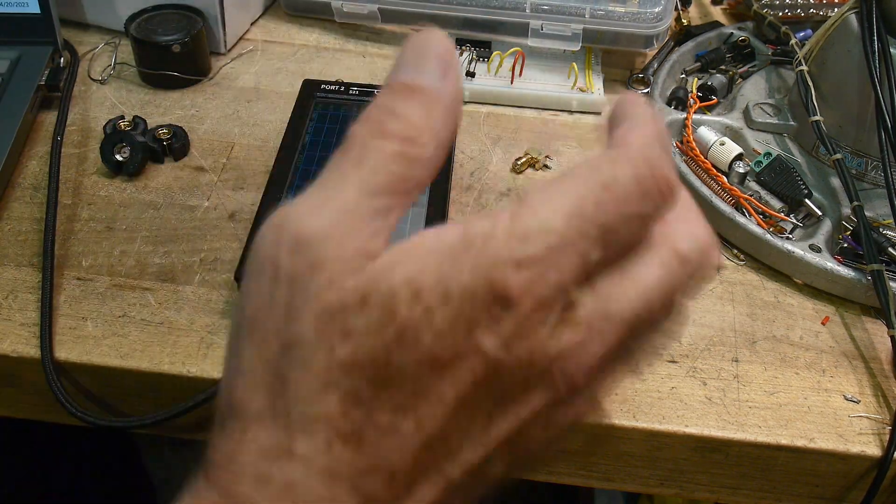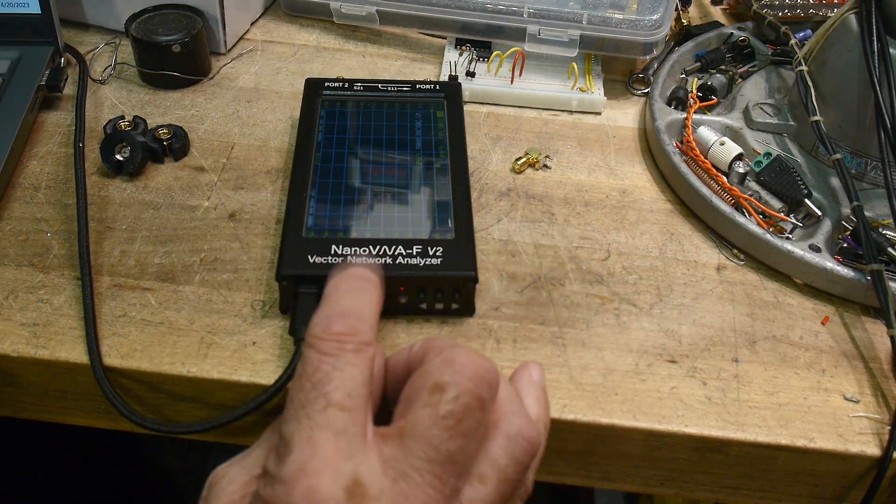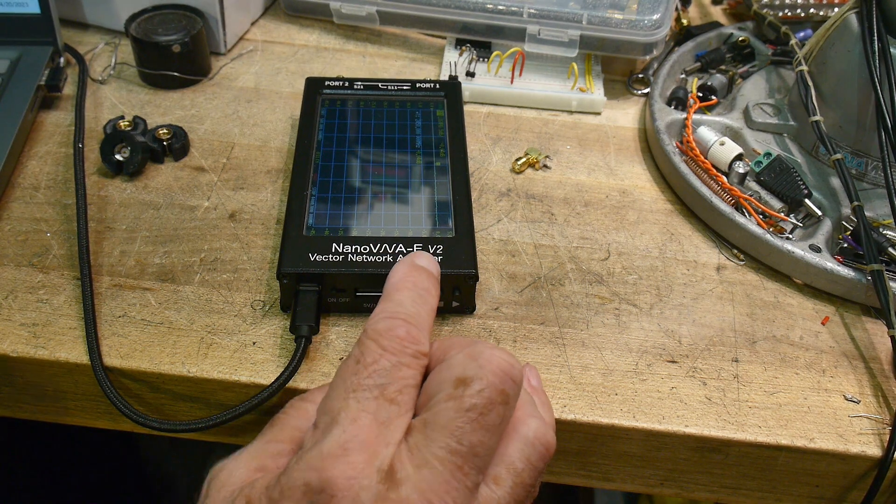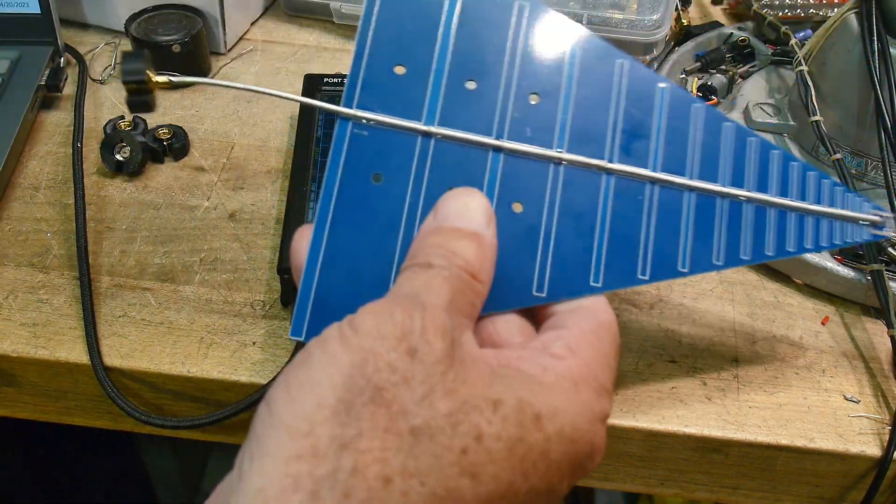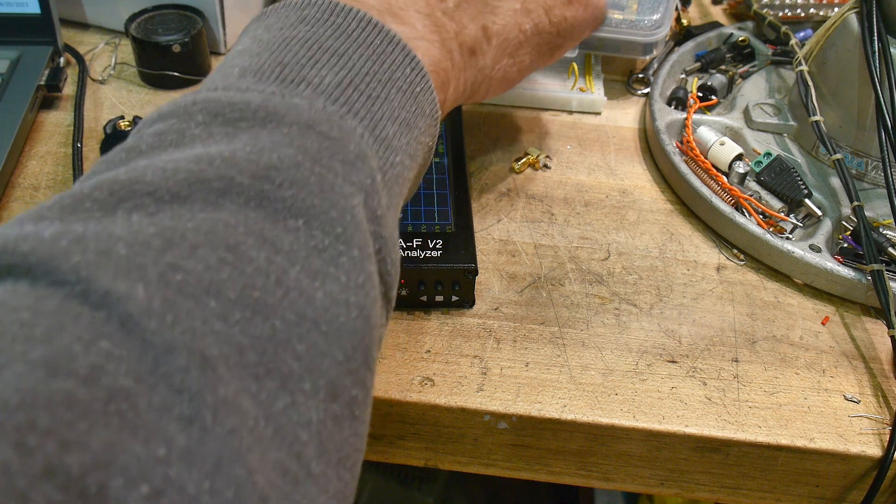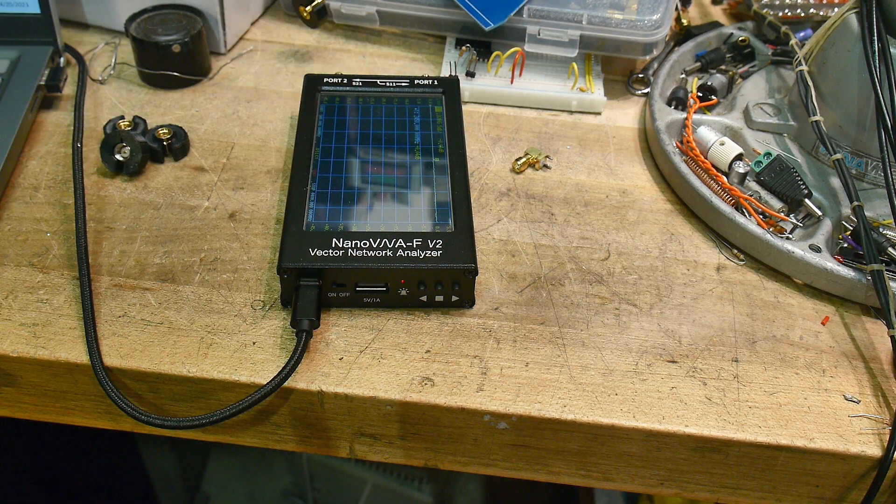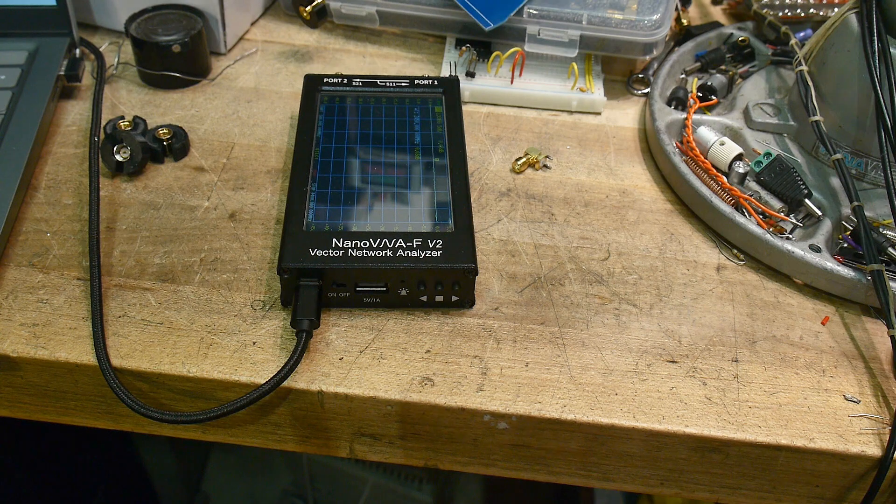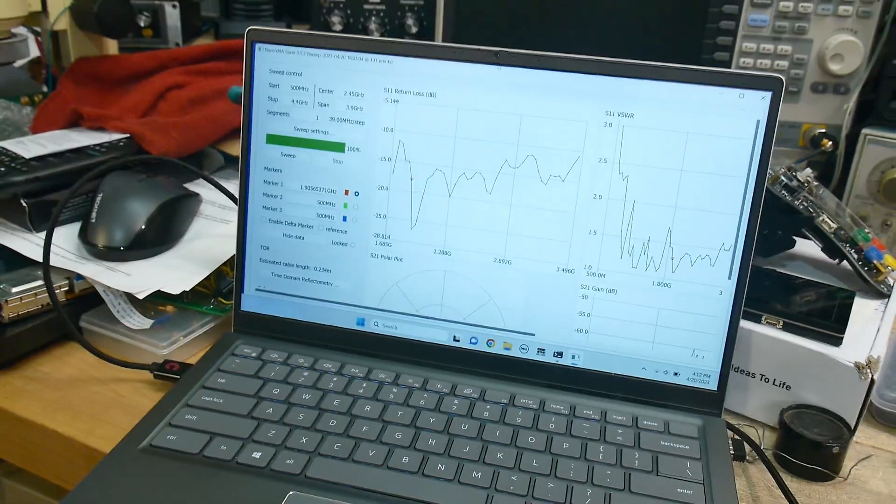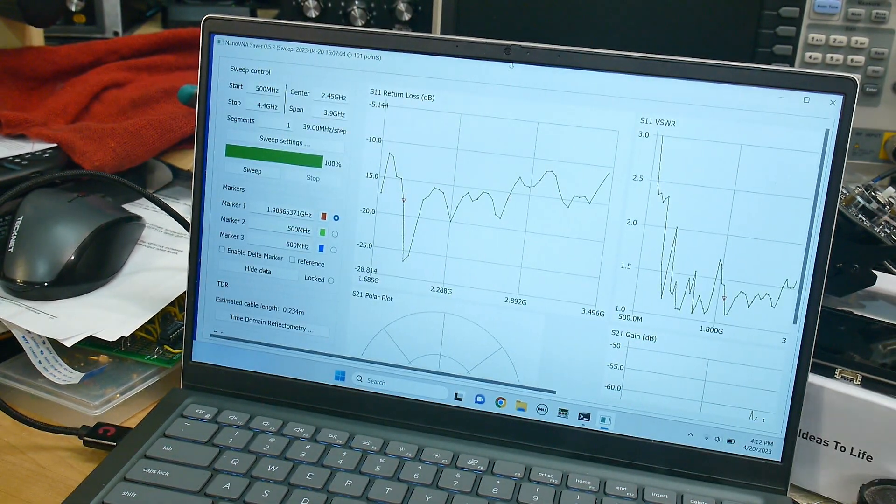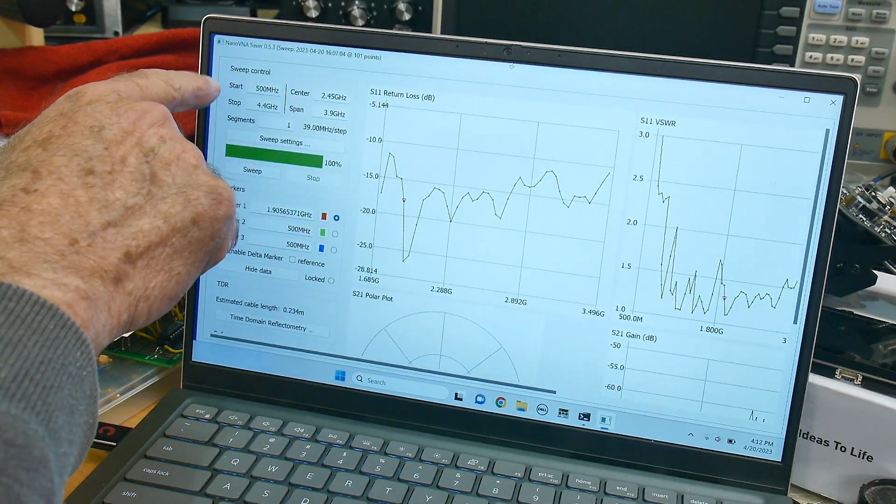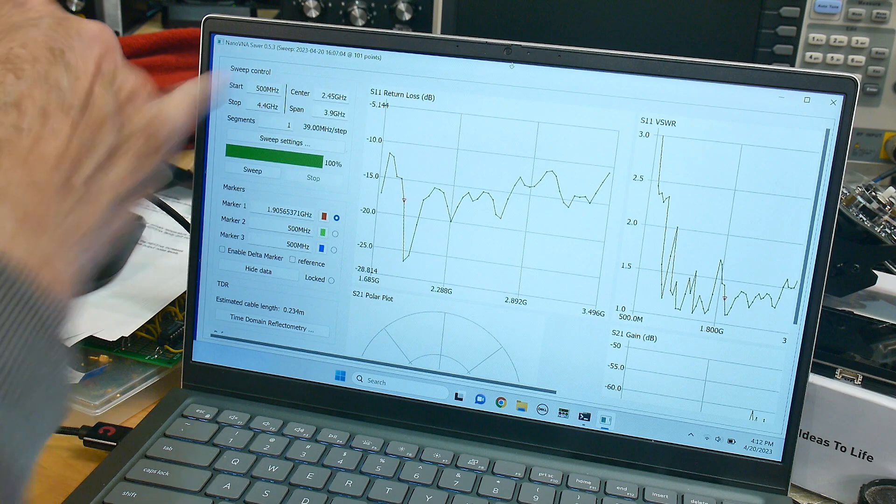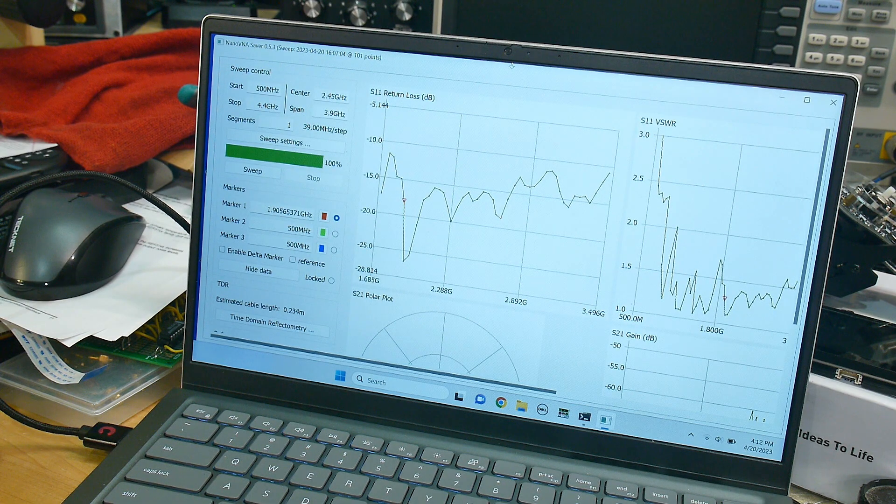So I have taken the NanoVNA FV2. I've calibrated it and measured the antenna. A lot of people were saying please use a screen capture type of thing. So let's go over here. I'm using NanoVNA Saver. This is version 0.5.3.